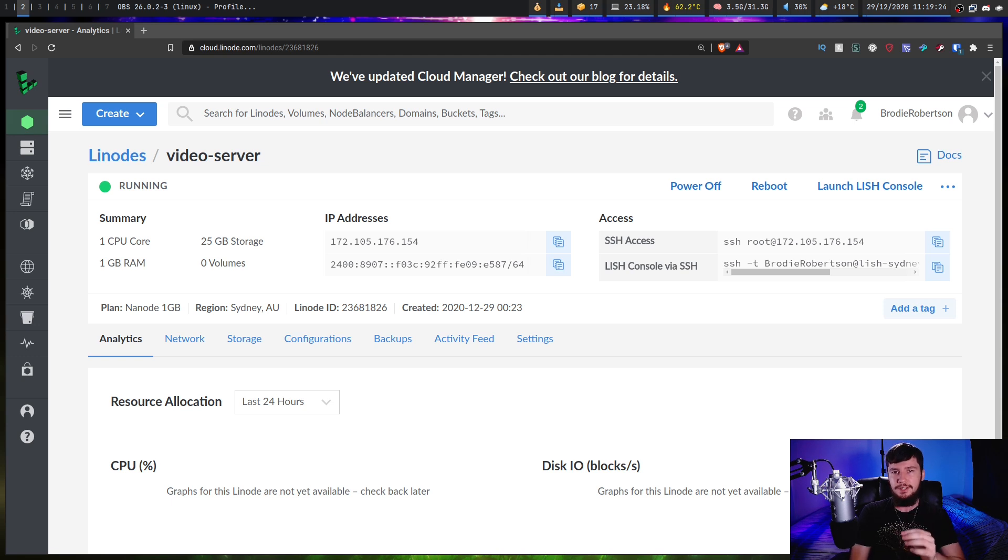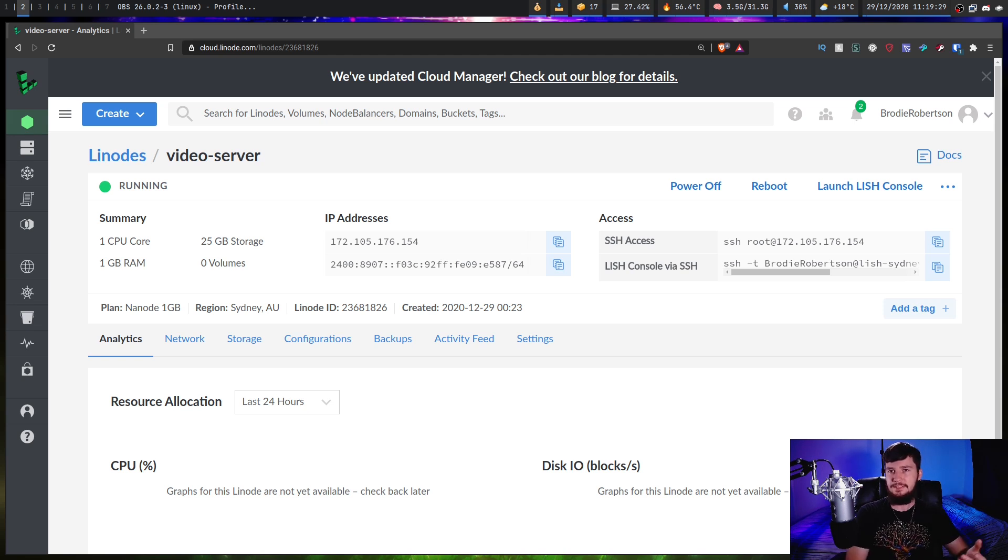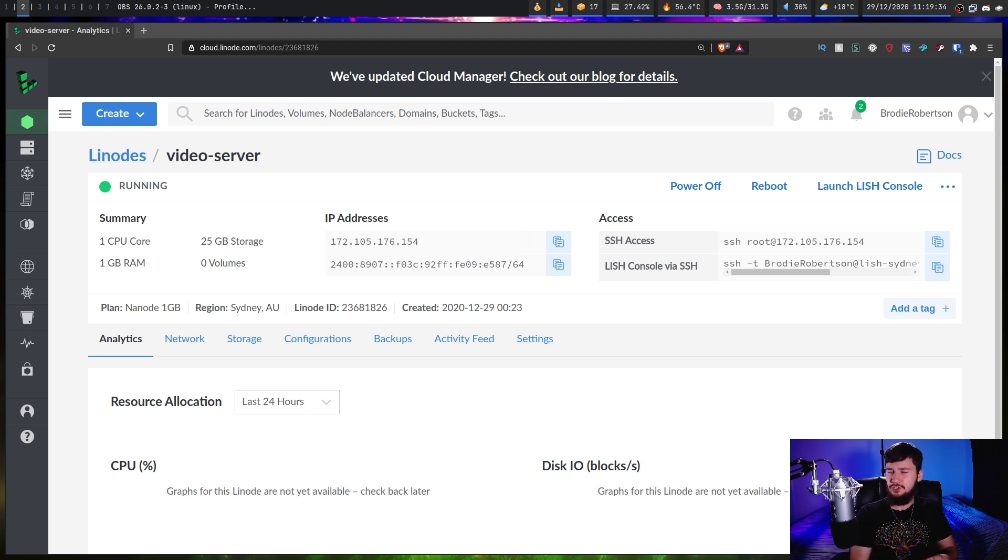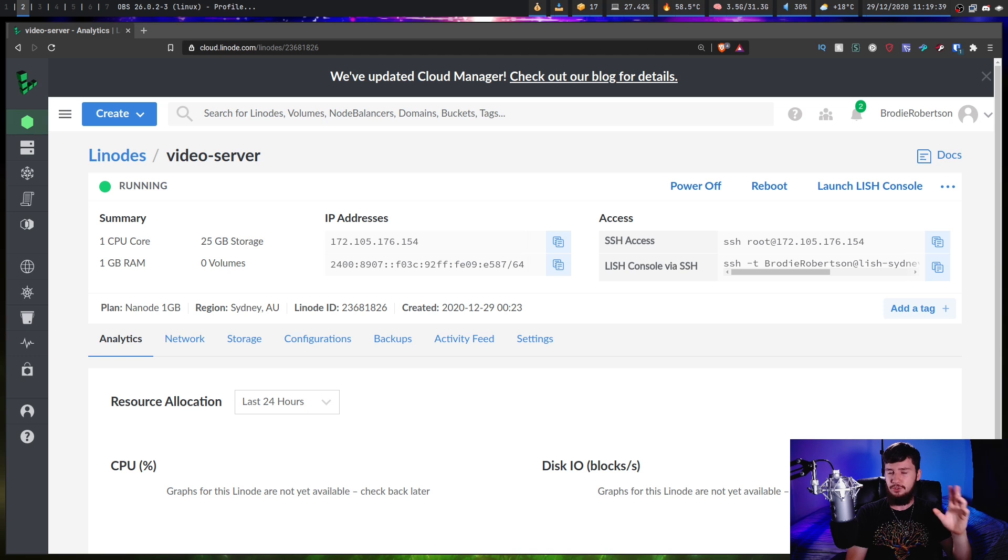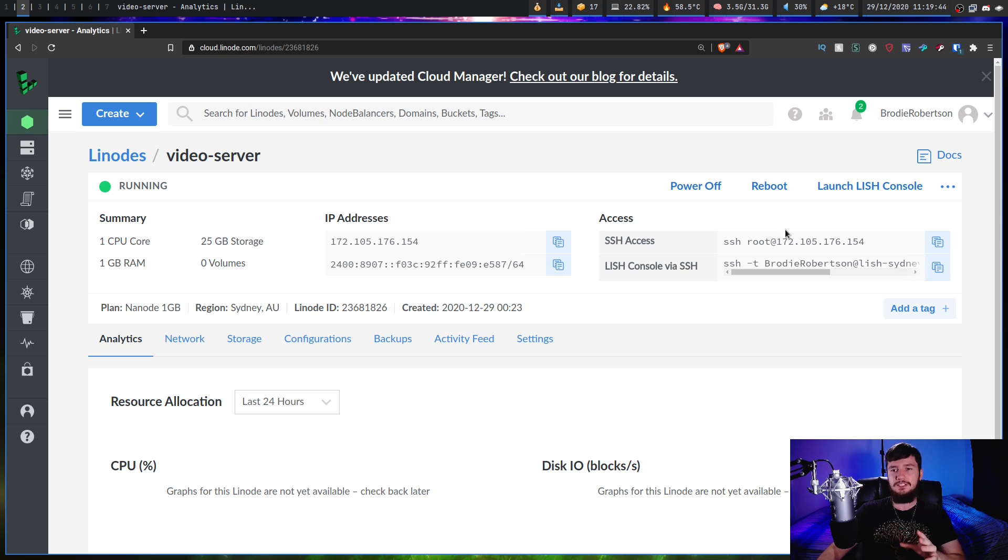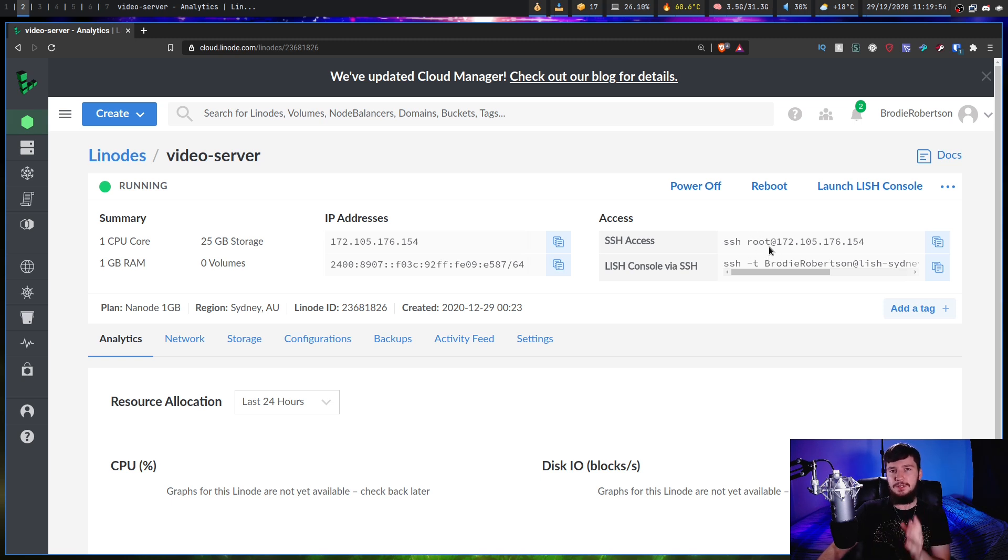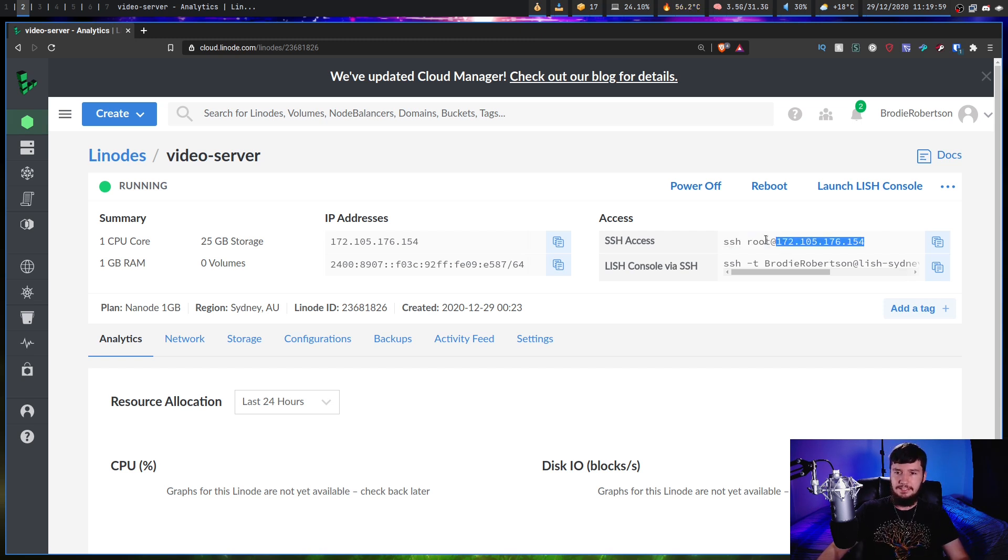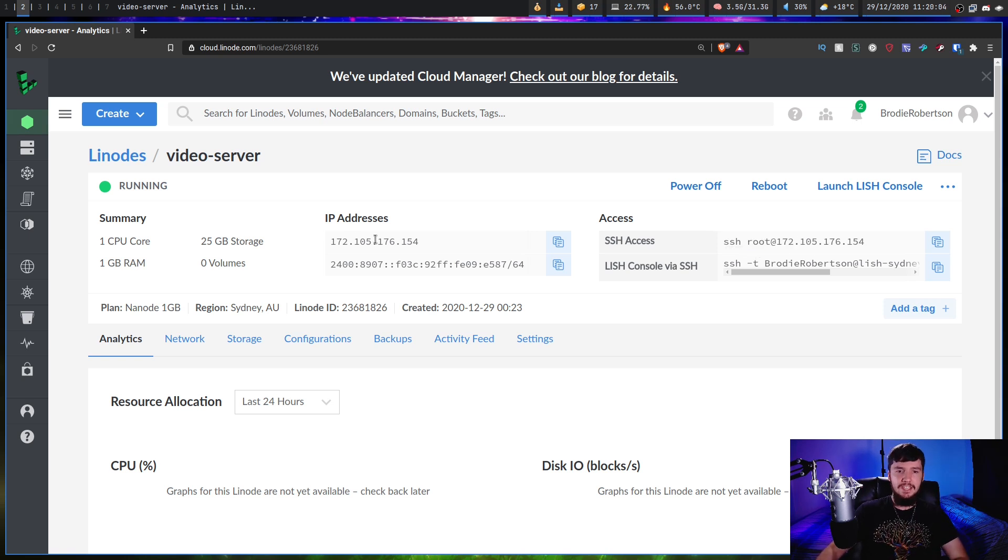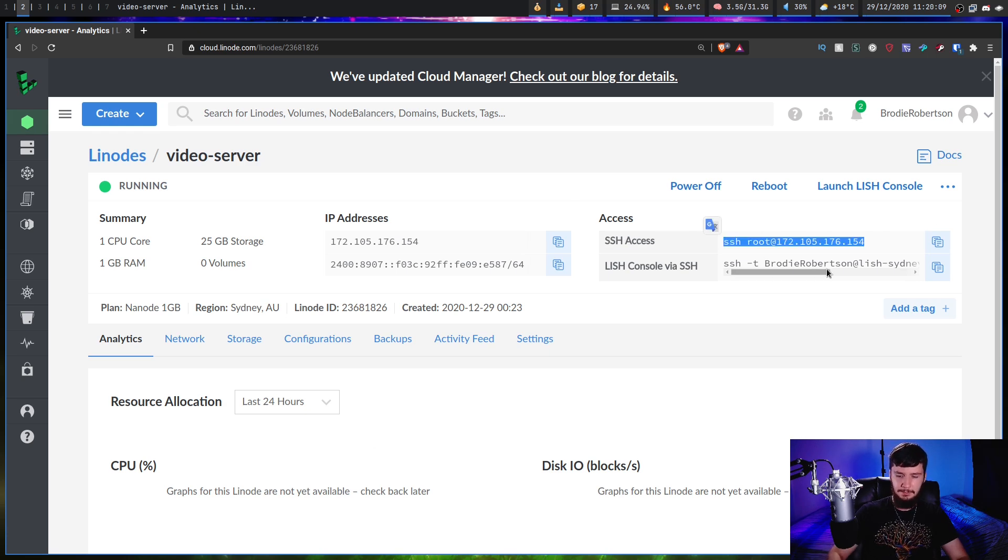So the first thing we need to do is actually SSH into the server. Now, I believe on Windows, it does have an OpenSSH client built into it now, so you should be able to do this from PowerShell as well. But if you're on Linux, macOS, or BSD, then you're already going to have OpenSSH installed. If you don't, just go and install it with your Package Manager. So to actually SSH into the server, what we need to do is run the SSH command and then specify which user that we want to log in with. So in this case, we're going to log in with the root user, and then we also need to specify the IP address of the server.